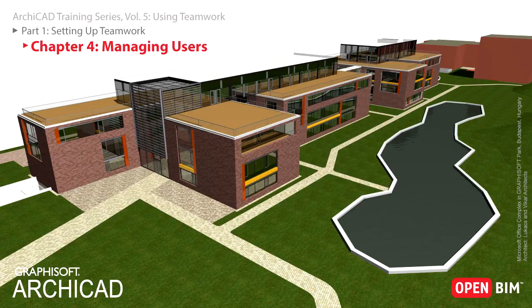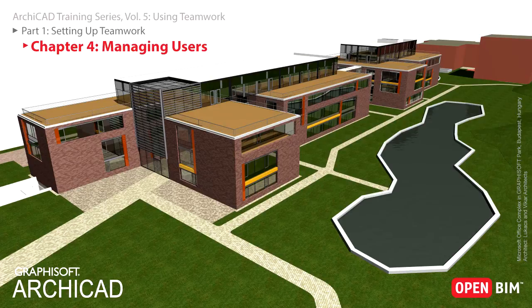For each user account, a role must be selected that will determine the access rights of users within a shared Teamwork project. It is also possible to assign a different role to the user for a specific project should the architectural workflow within the Office require this.